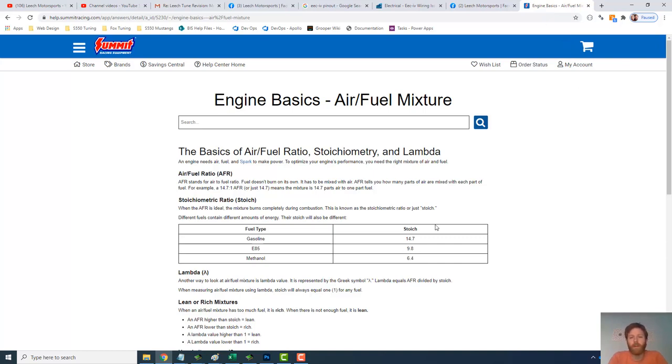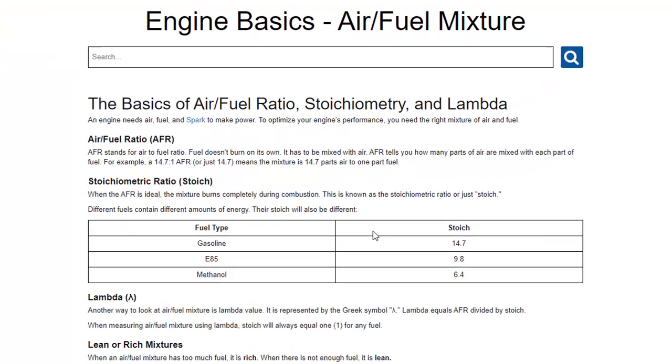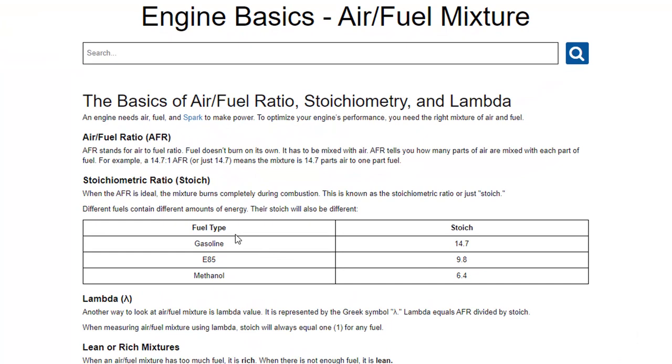But the big takeaway is that ethanol doesn't burn the same way that pure gasoline does. So what you're seeing here is an understanding of pure gasoline versus E85. What is the stoic air to fuel ratio? And it's vastly different.